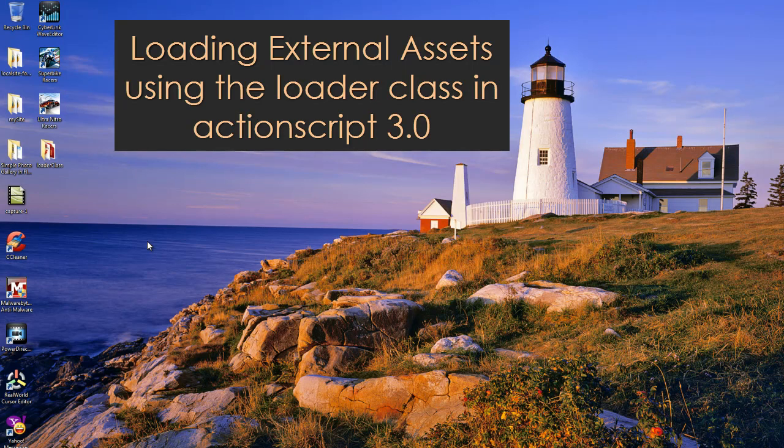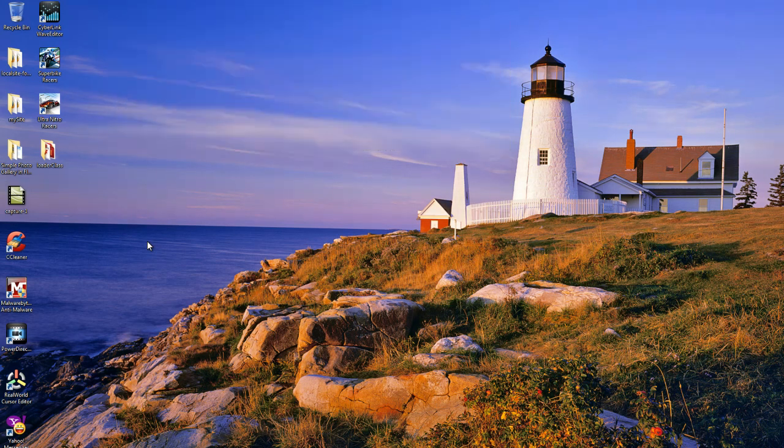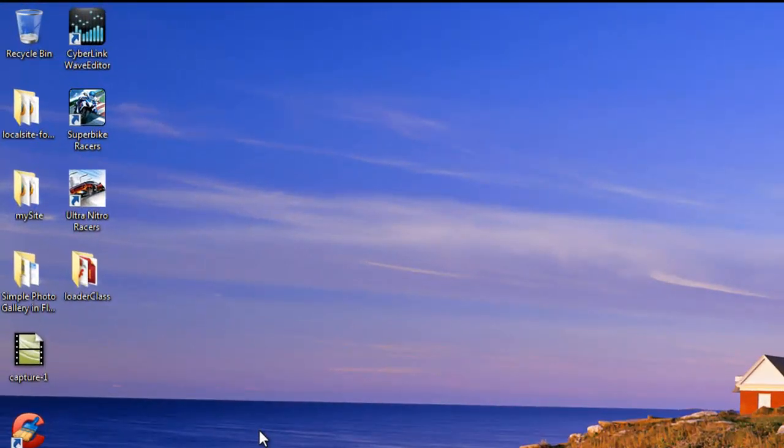Howdy Champs! My name is Mohithan guys. Today I want to show you how to use the Loader class in Flash and ActionScript 3. Now the Loader class is used to load external assets guys.